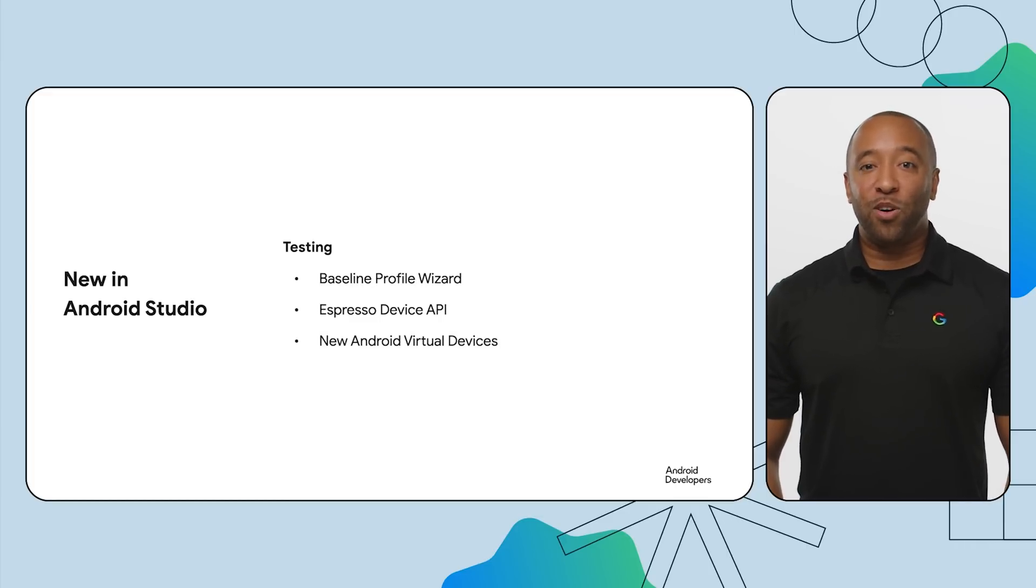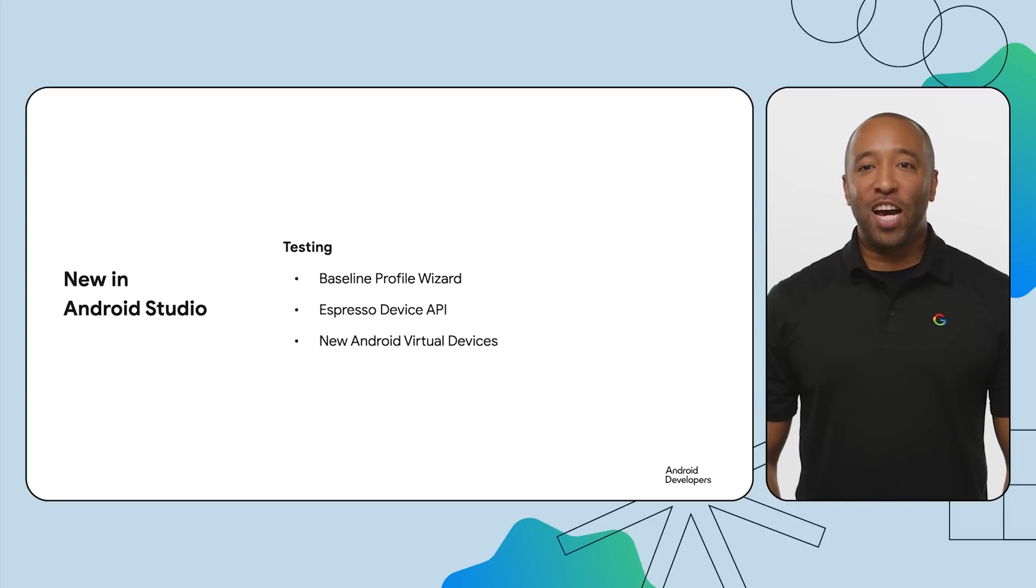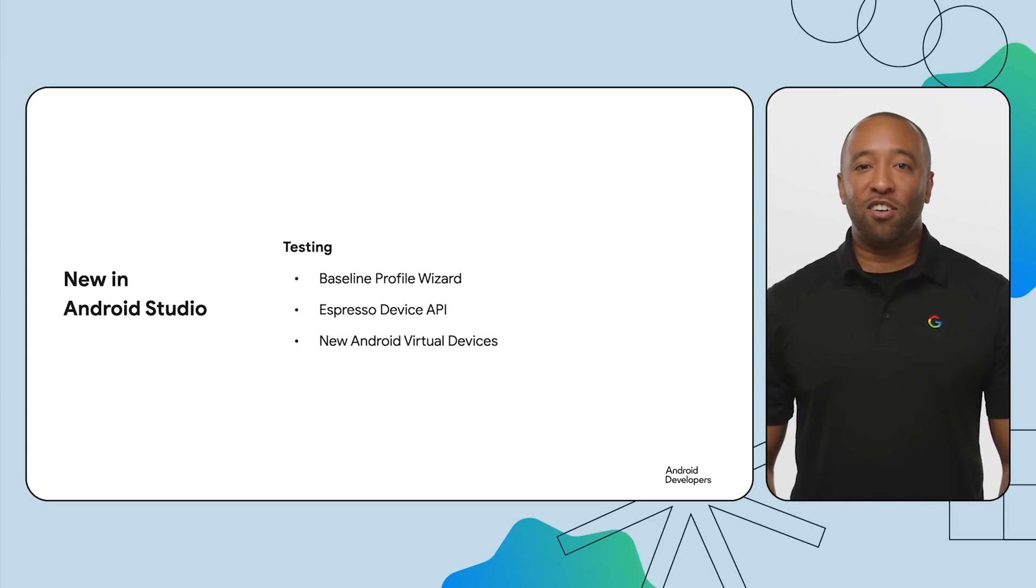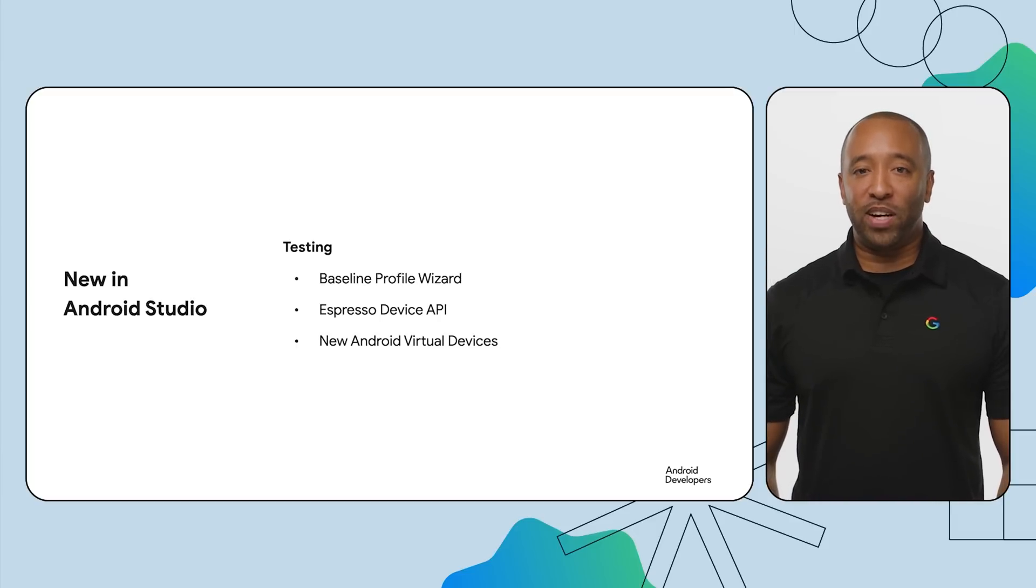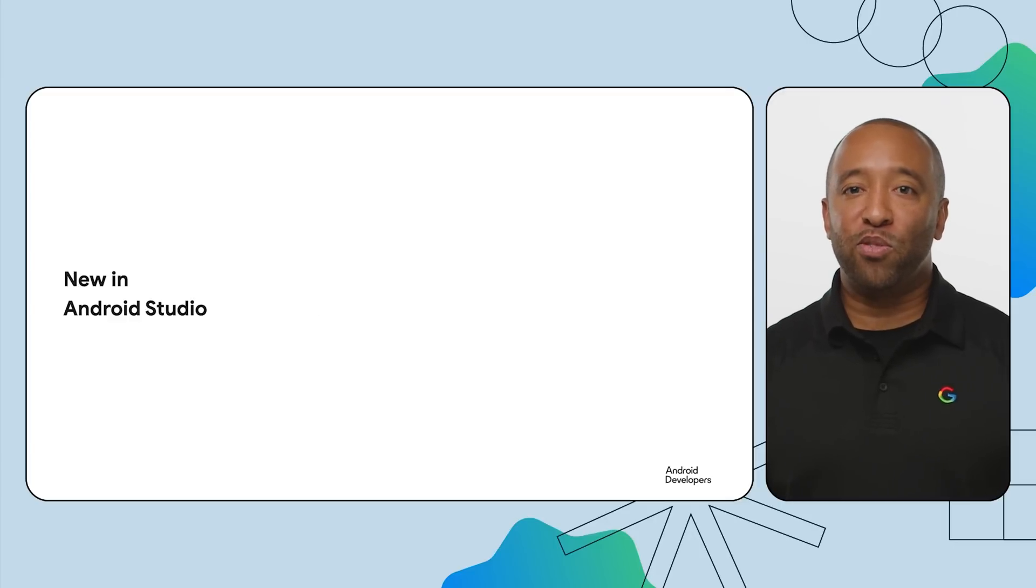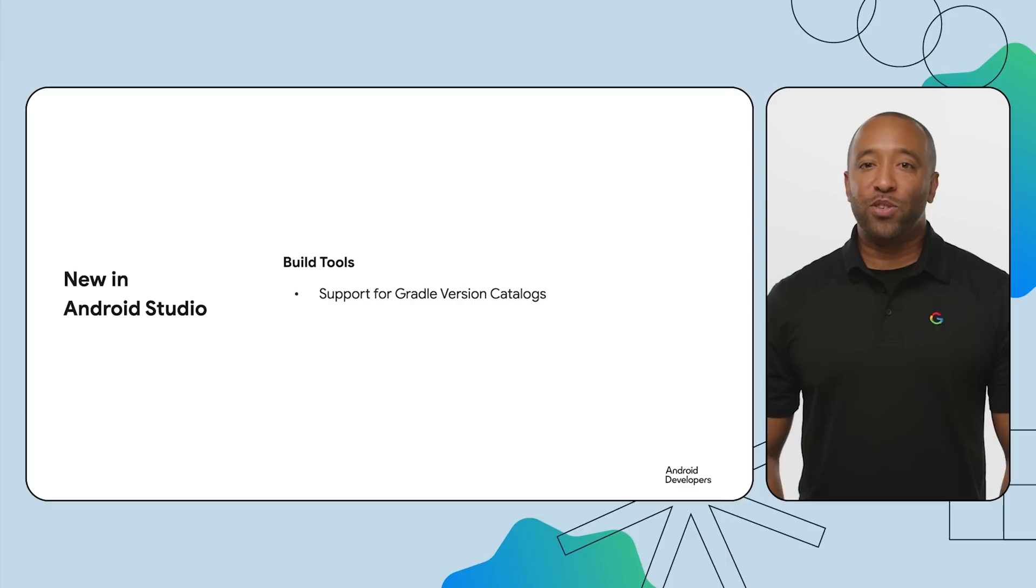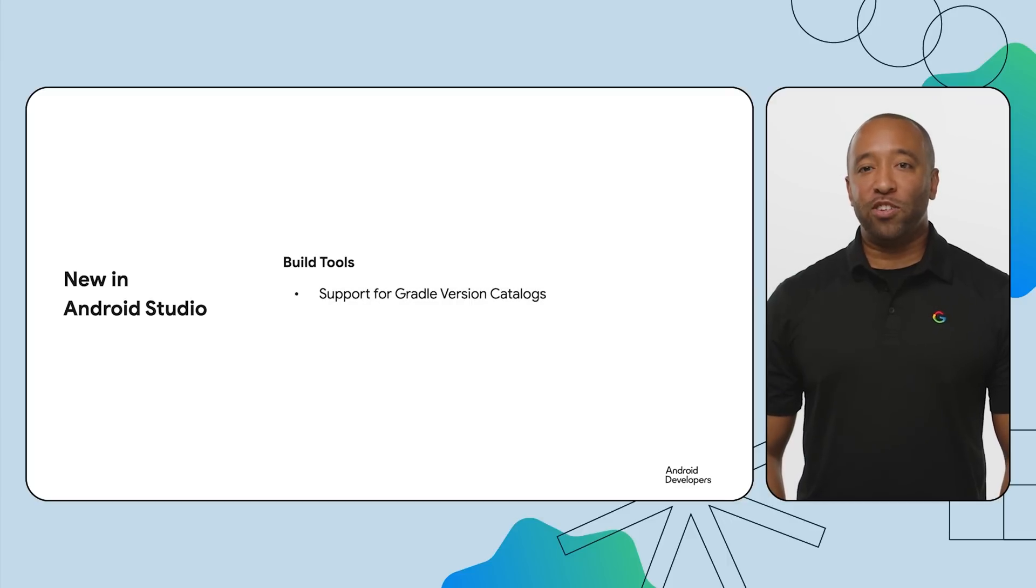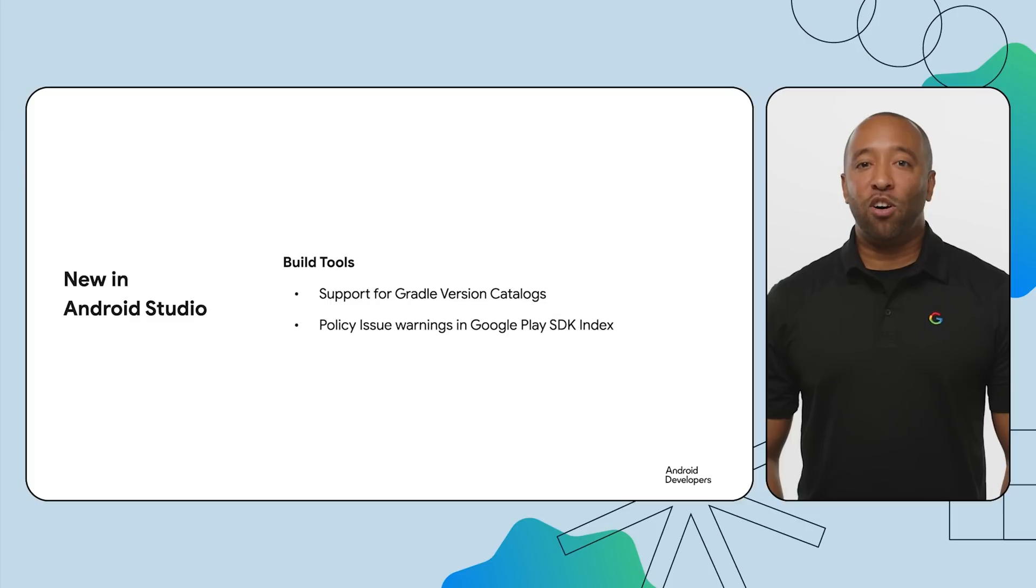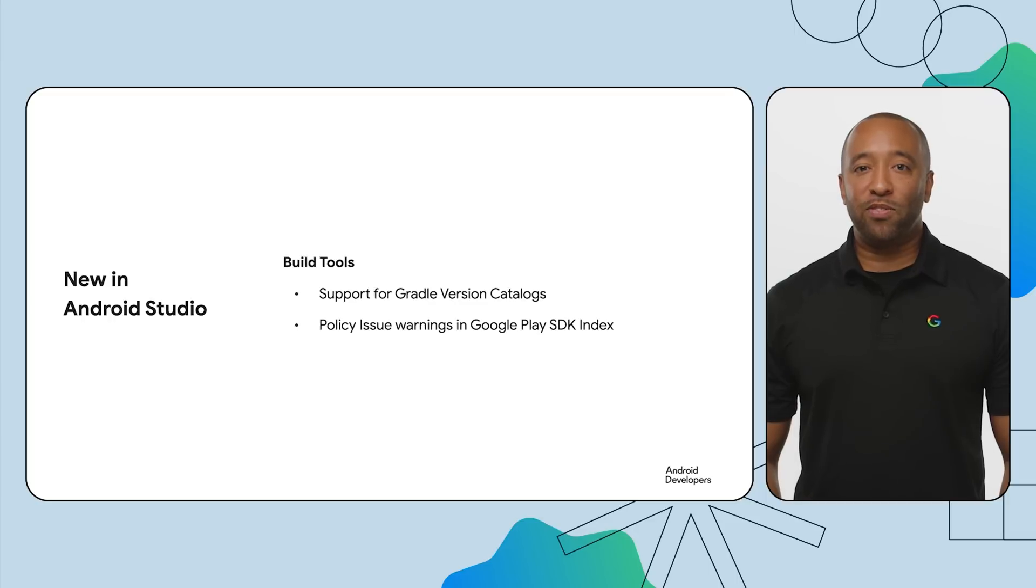Android Emulator now includes the latest Pixel devices, even foldables. Ensure your app looks and functions perfectly across a wide range of screen sizes and form factors. Finally, we continue to improve on Android Studio's build tools. Android Studio Iguana improves support for Gradle version catalogs. Manage all your project dependencies in one centralized place, saving time and simplifying updates for a smoother workflow.